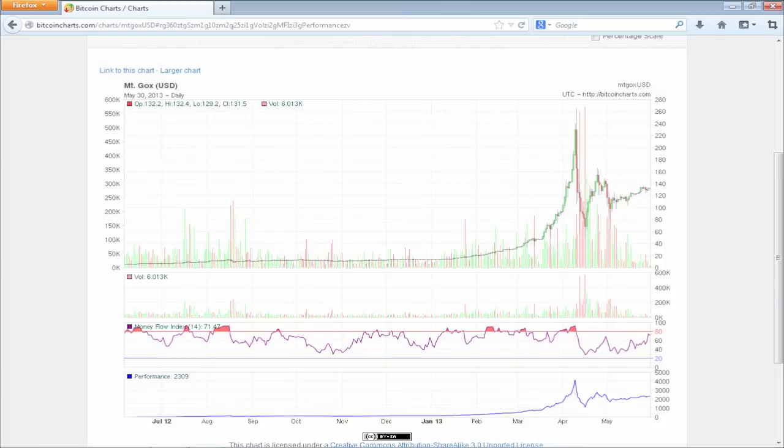For every Bitcoin that you would have bought one year ago, you would receive seven times its value right now. That sounds like a good investment.